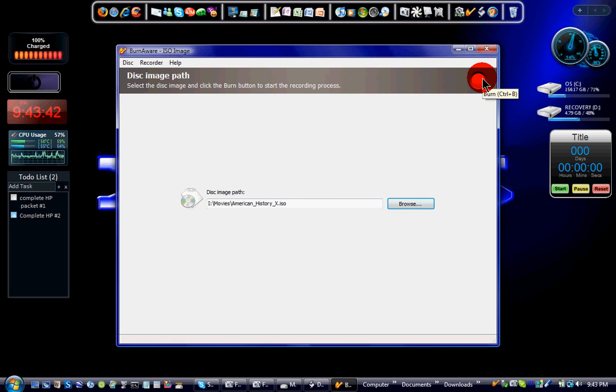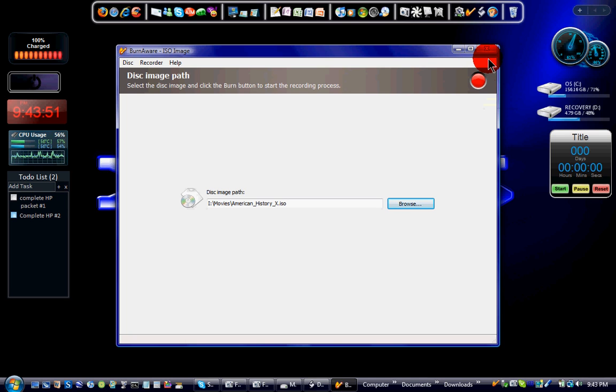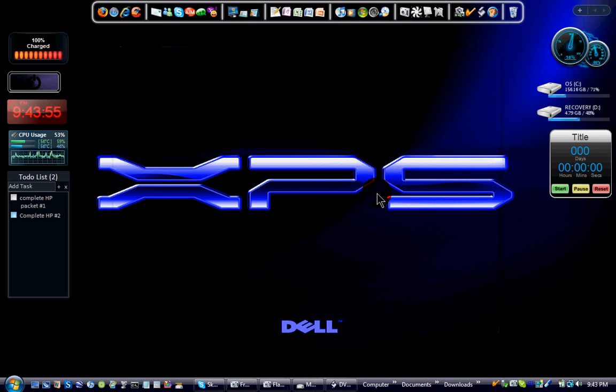Then you just hit this big red button and it will start burning to your DVD. Expect about 20 to 26 minutes depending on how fast you choose for it to burn. It's that easy.